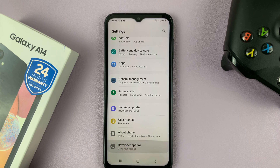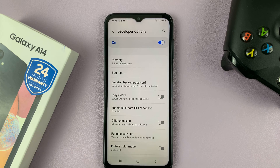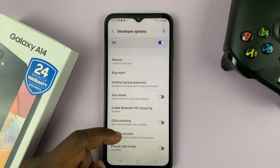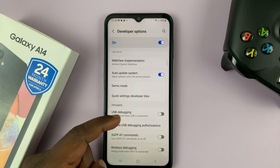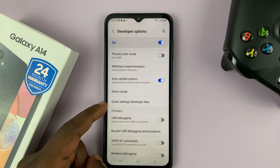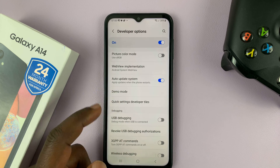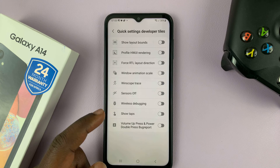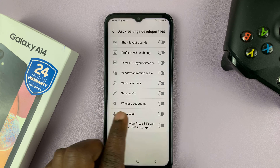Tap on that, and that takes you inside Developer Options. Now it's inside here that you want to scroll a little and look for Quick Settings Developer Tiles. Tap on that, and then you should see the Wireless Debugging option.